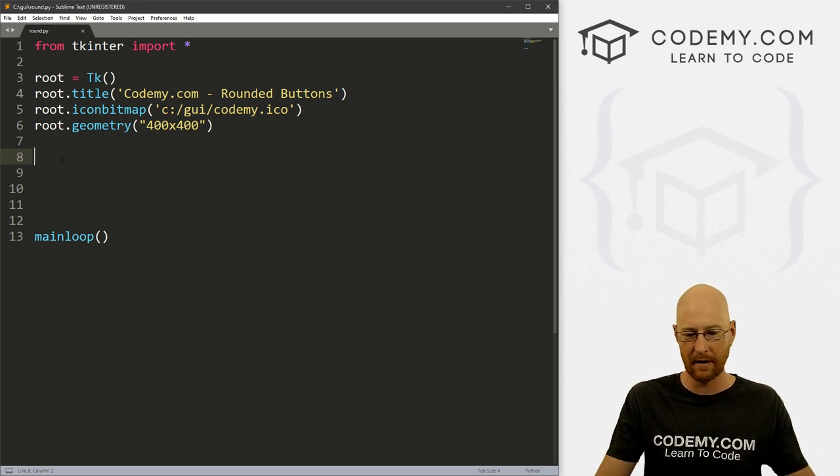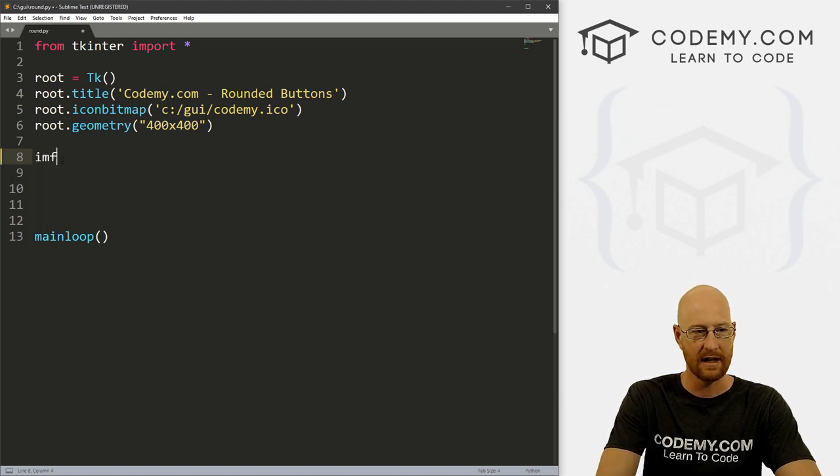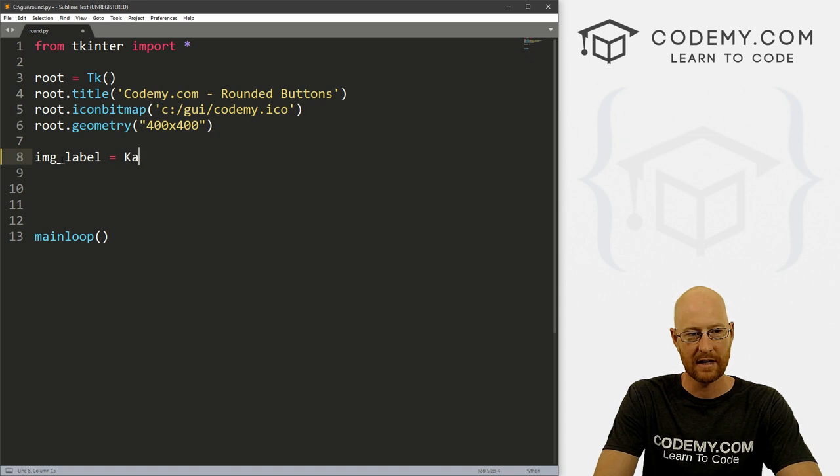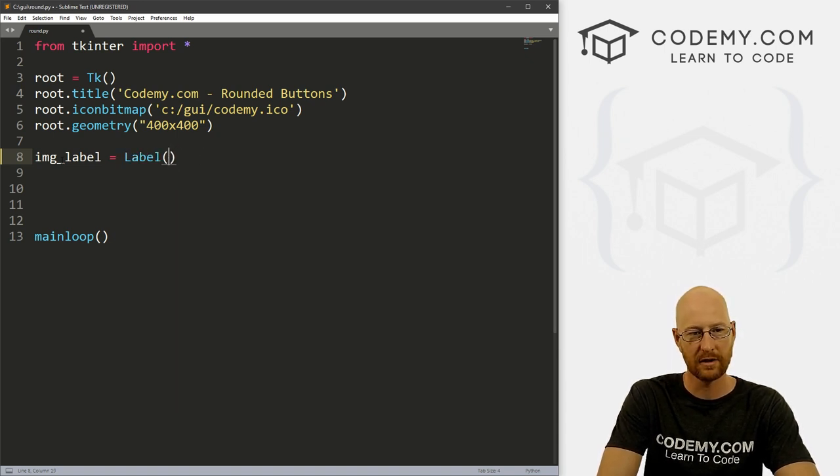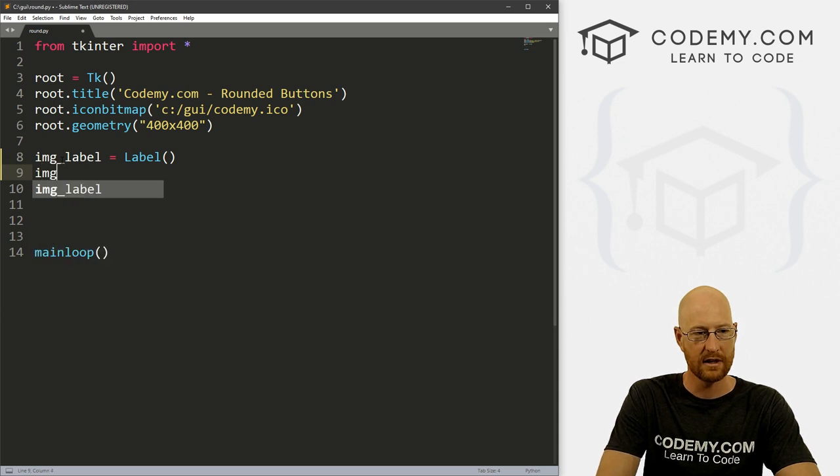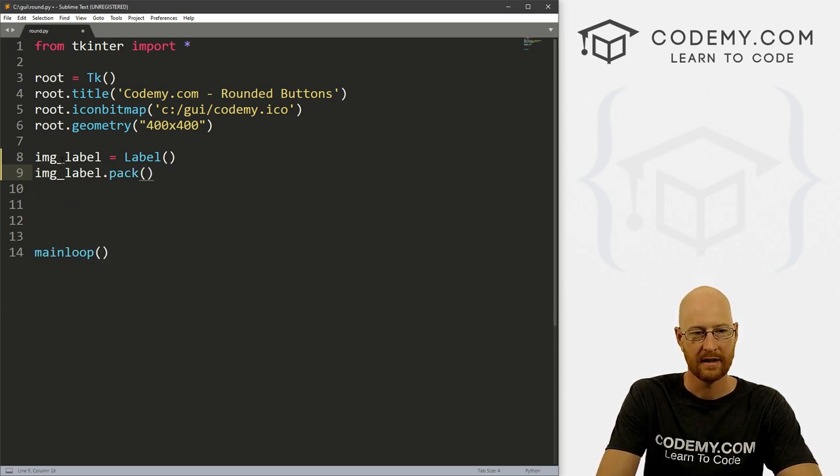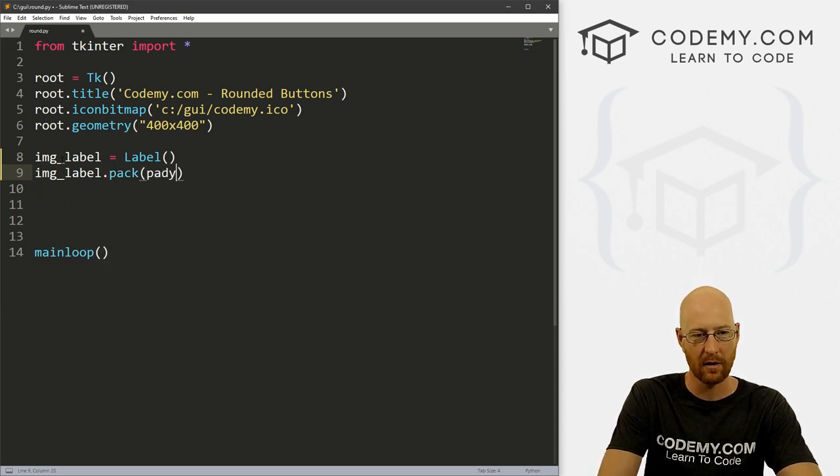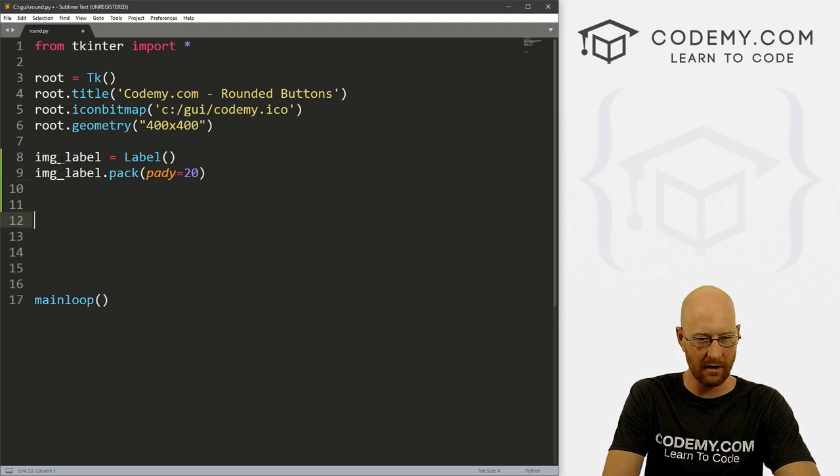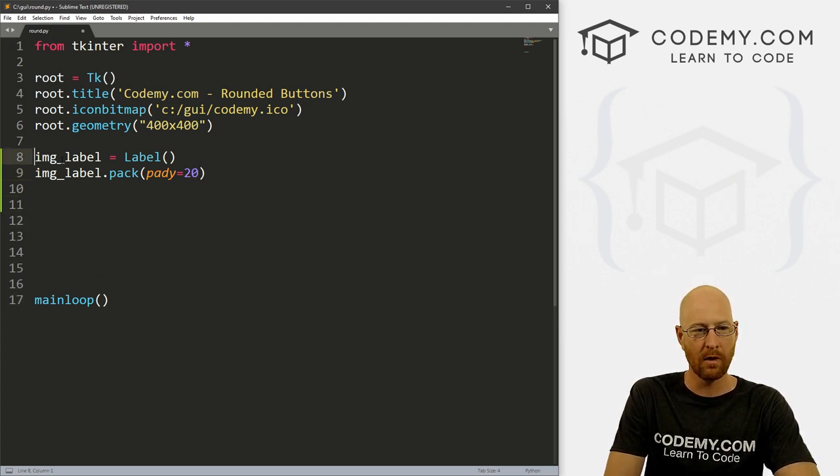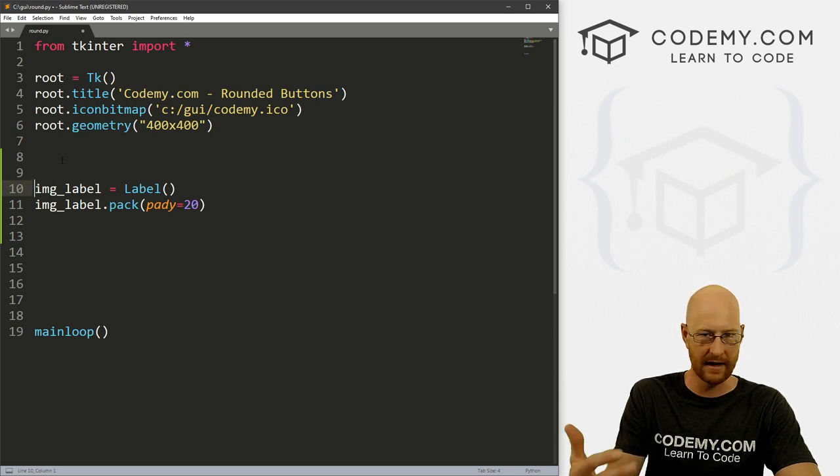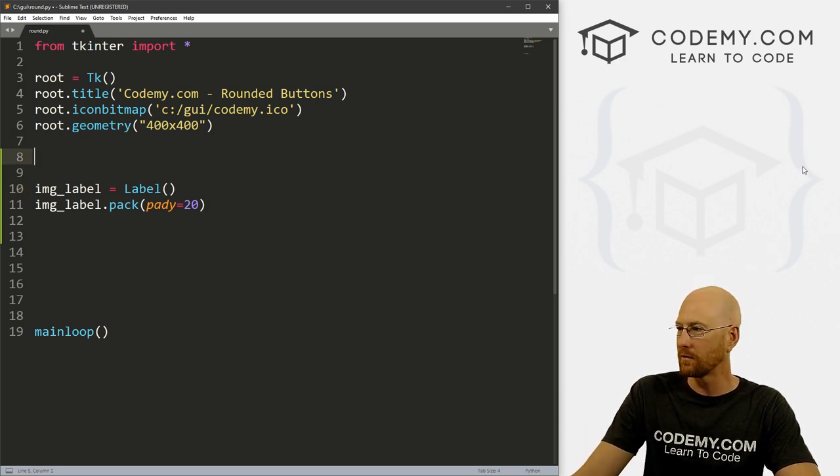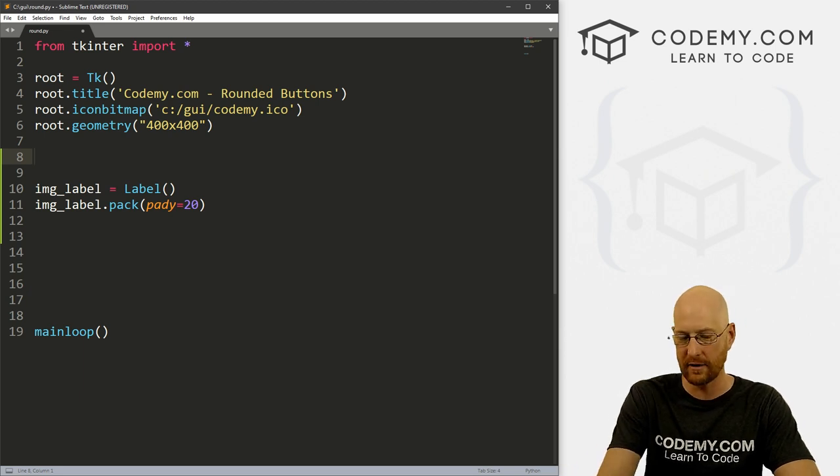So what we need to do is use an image and make it into a button. So how do we do that? Well, first, let's just create a label, I'm going to call it image_label. And that's going to be a label. And it's going to be in root. Well, actually, we don't need to do anything with it right yet. Let's go image_label.pack. And let's give this a pady of 20 for now.